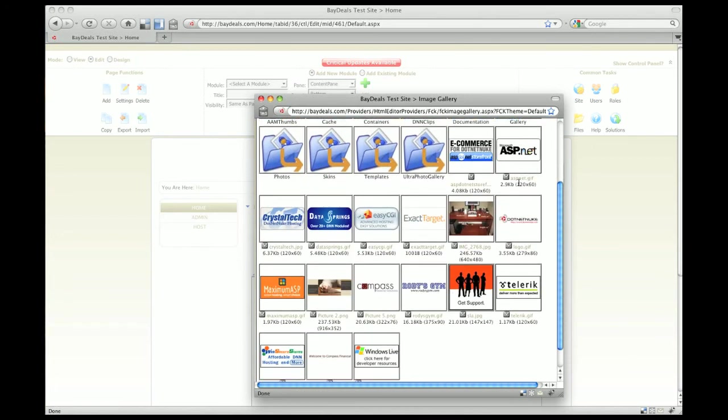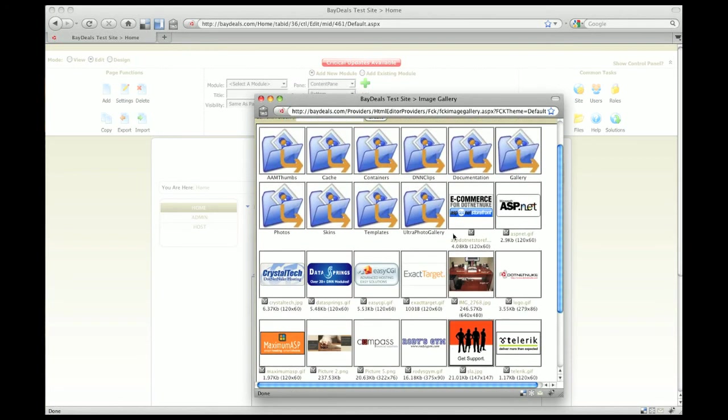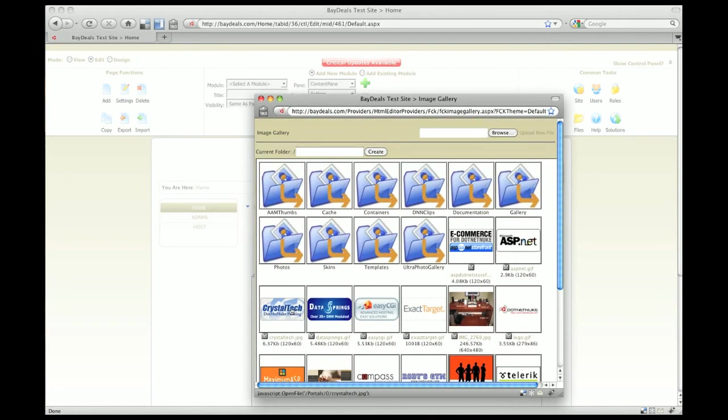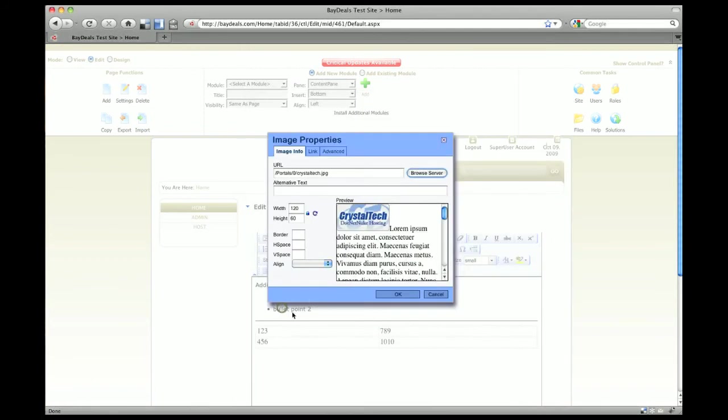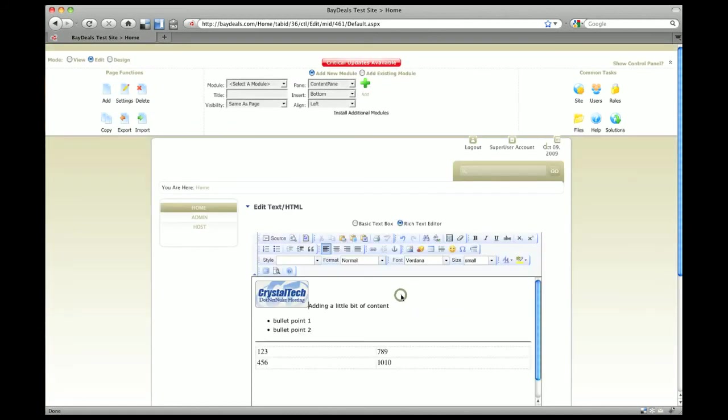We'll just select one of the images they already have that comes with DotNetNuke and click on OK. You can see that it drops it right on the page.